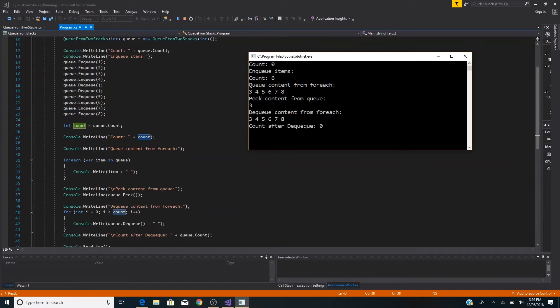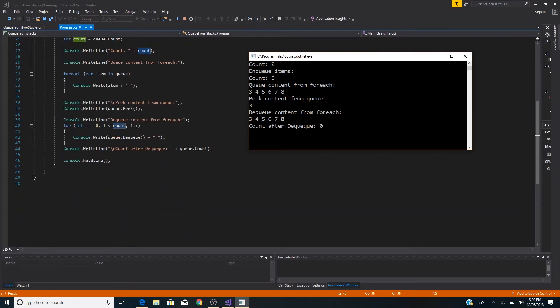As you can see, we enqueued first three and four, then five through eight. After dequeuing all items we have a count of zero as expected. And that's all there is to implementing a queue from multiple stacks.